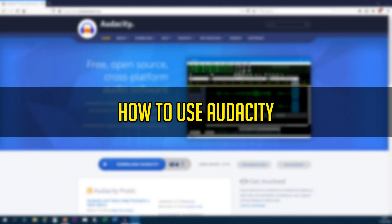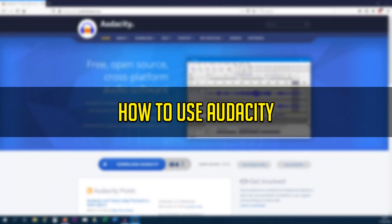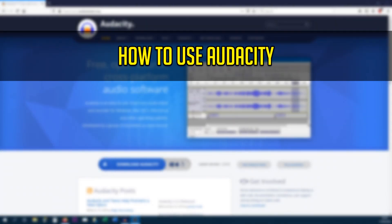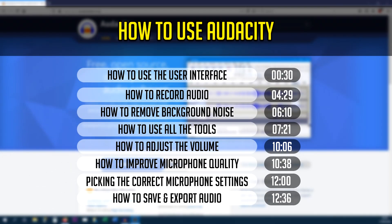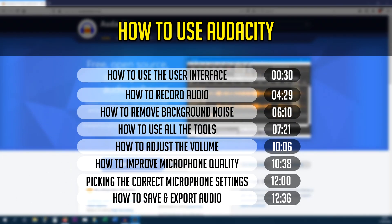What's going on guys, Casual Savage here and in this video I'm going to be showing you how to use Audacity. For those that don't know, Audacity is a free software which allows you to record your voice. It's available on Windows, Mac and Linux.